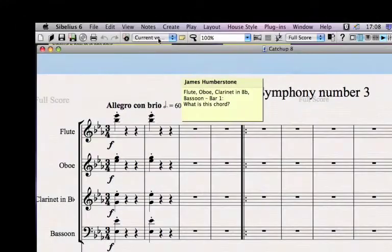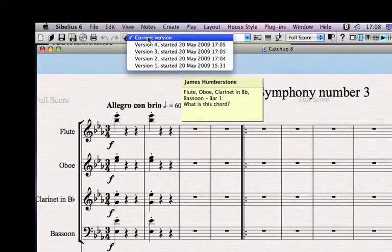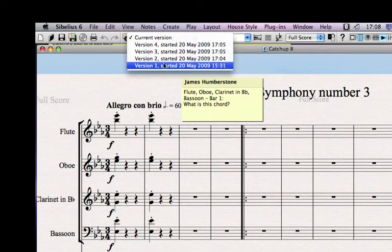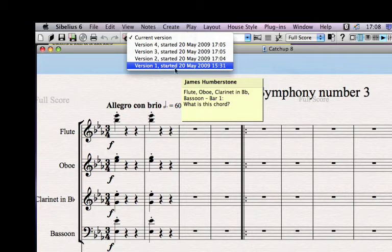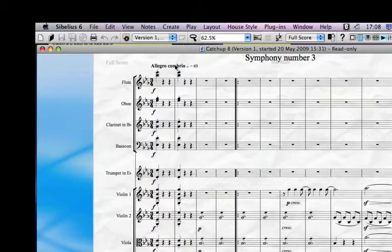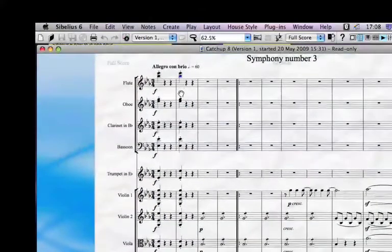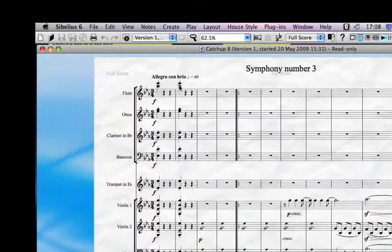Up in the menu, you'll see that you're working on the current version, but you've now actually got, in this case, four older versions. You can click on the one that you started with right at the start, and if you click on it, it'll jump back in time and show you that score. You can't make any changes to that score, but you can actually go and grab stuff from it.